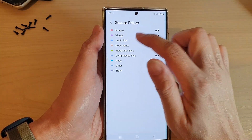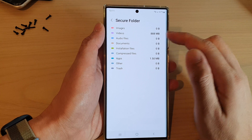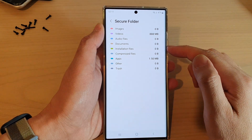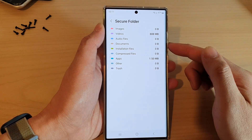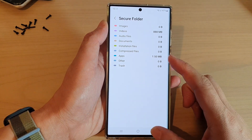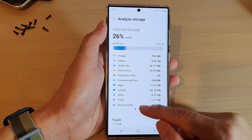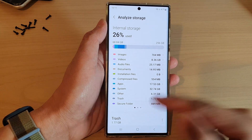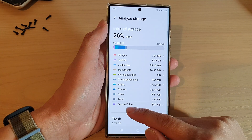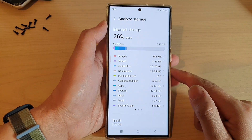From here you can determine whether to remove some of the files to clear up the storage space, or you can simply backup your secure folder to the computer and then just turn off the secure folder altogether.